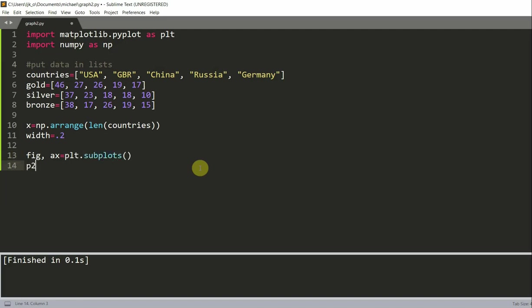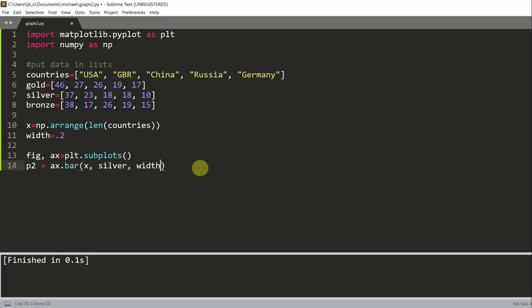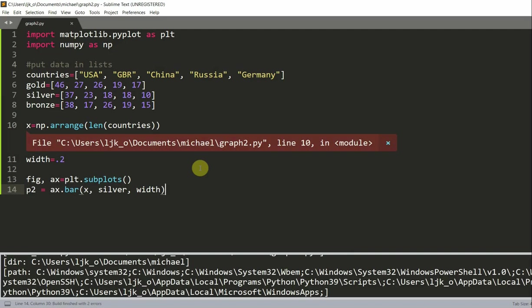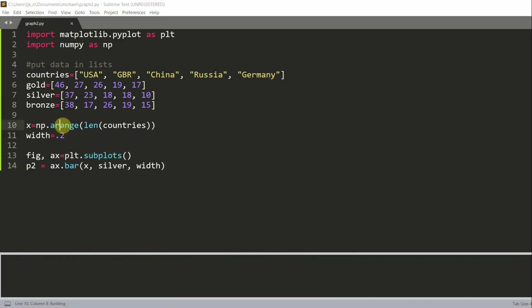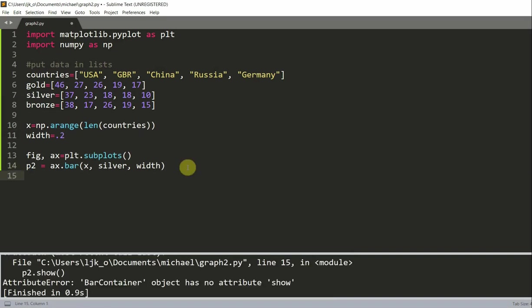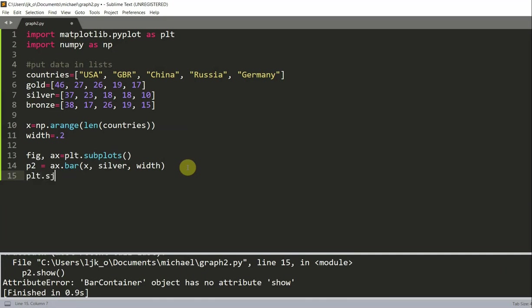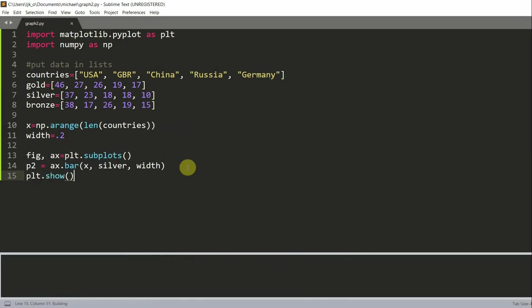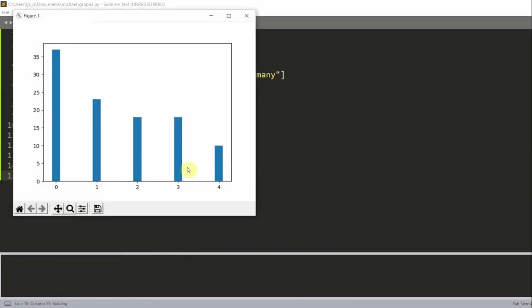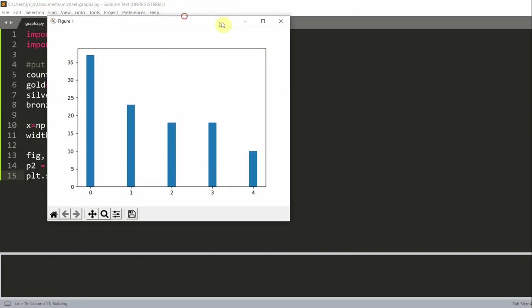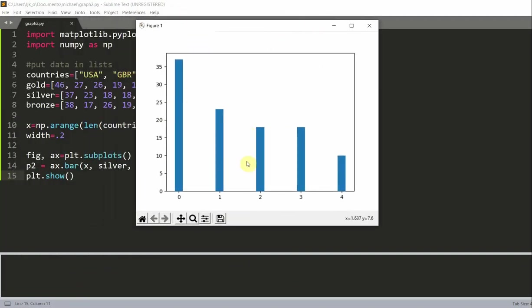And so if I run this, oops, let's see. Oh, it should be arange. plt.show. Okay, so now we have our figure with basically five different labels, starting at 0 to 4. And we see that this is representing the number of silvers for each country.